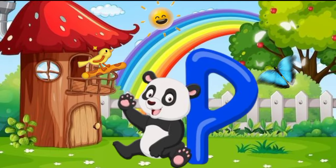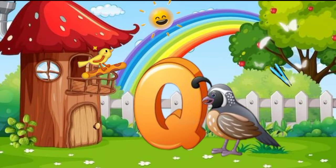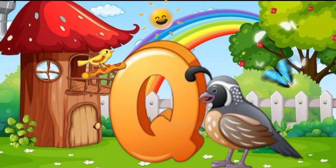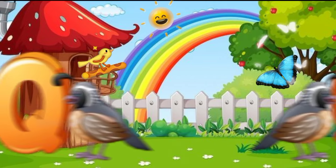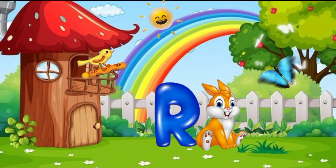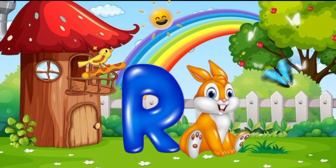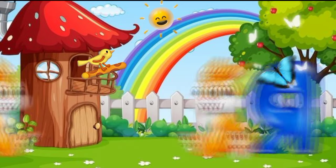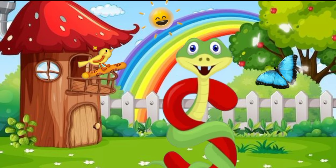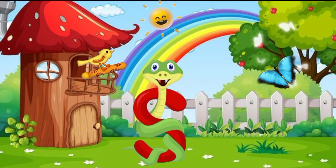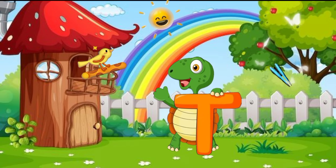P is for Panda. Q is for Quail. R is for Rabbit. S is for Snake. T is for Turtle.